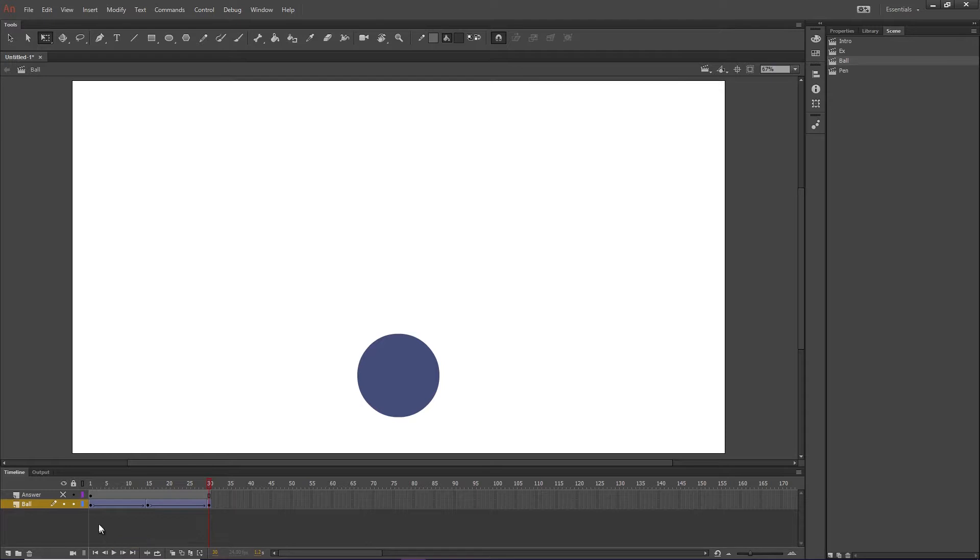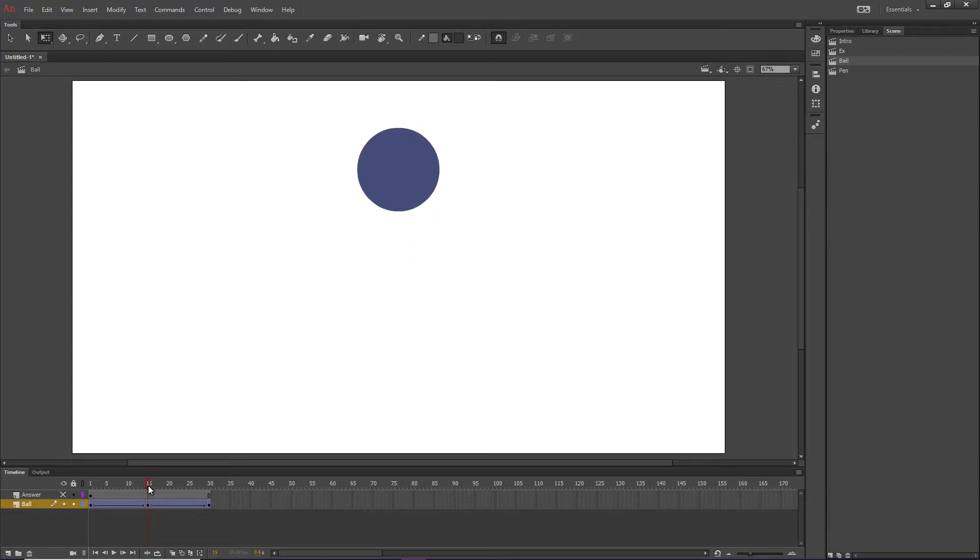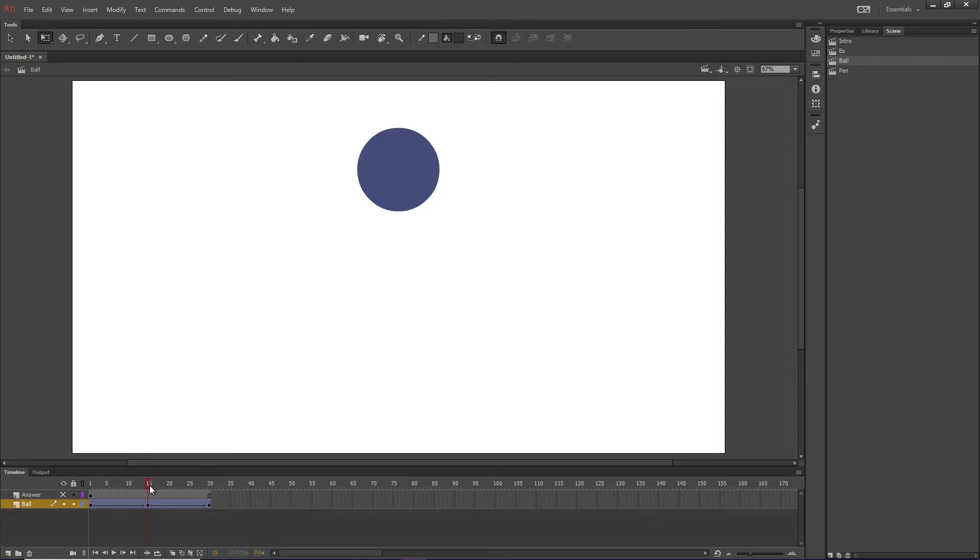What actually happens is, when you throw an object, it slowly starts to lose momentum. And eventually, when it reaches the height of its arc, I guess we would call it, for a split second, the object is actually not moving at all.